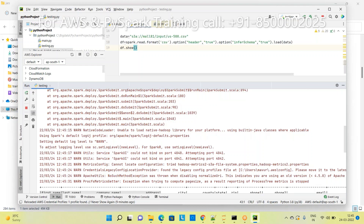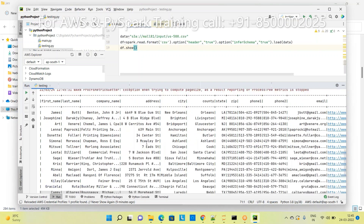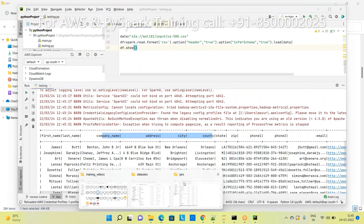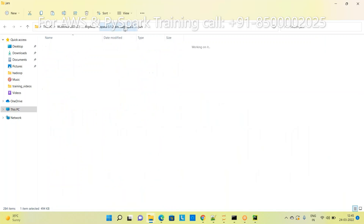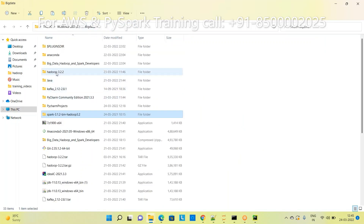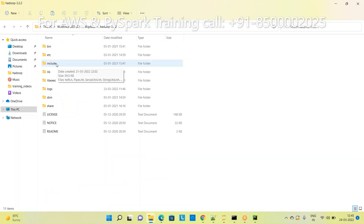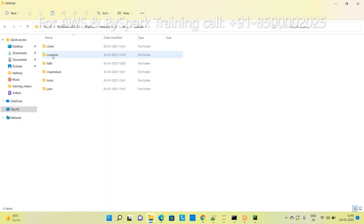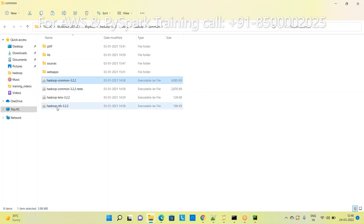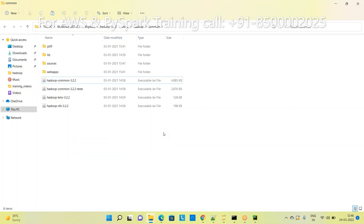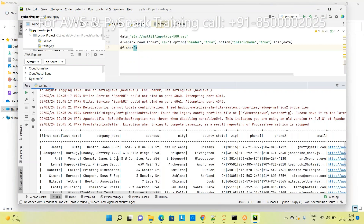If you are able to read the data, congratulations! If you are still unable to receive data and you are using an older Hadoop version like 2.7, go to hadoop/share/hadoop/common and copy those three JARs and place them in the Spark folder. After that it should work fine.